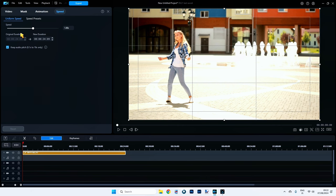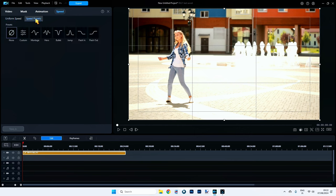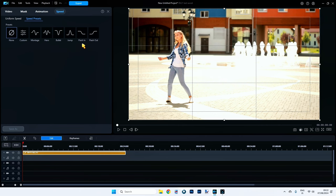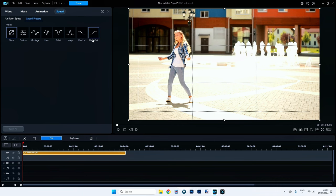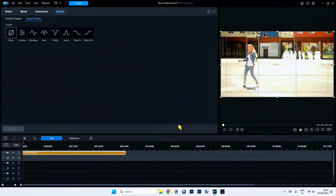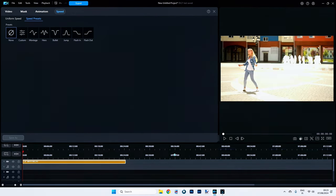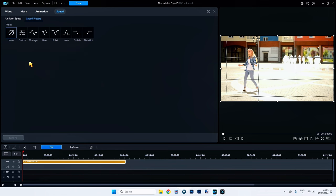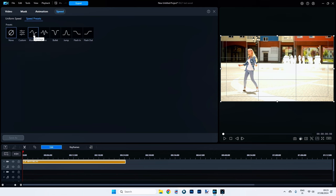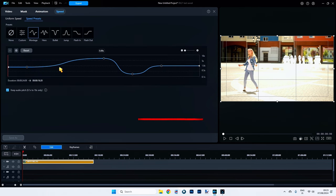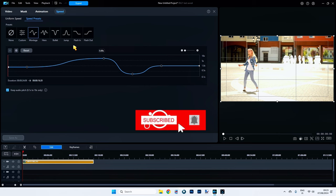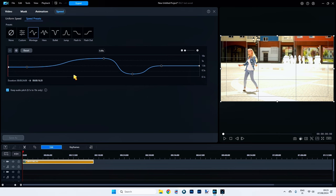However, when we go into speed presets, now this is where the fun starts. Watch this. I'm going to show you. Click it open and you get these presets. So we've got none, of course. We've got custom, montage, hero, bullet, jump. We've got flash in and flash out. So basically this would be a speed in and a speed out kind of effect. Now I'm going to drag this along so we can see what's happening here. I'm going to go into montage. I'm going to click this first one because custom I'll show you a montage so you understand how custom works. Click it open and you get this timeline right here underneath. This is absolutely brilliant.